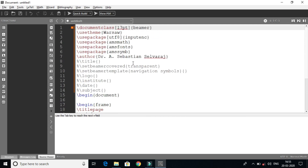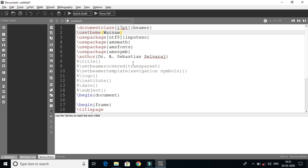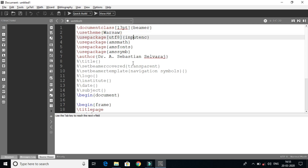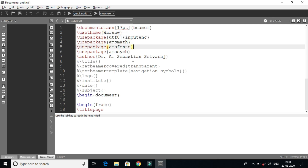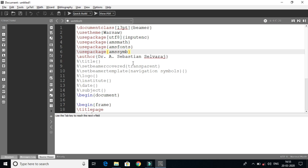Let's see if we have a document class. We have font size 17 points, Beamer, and we use the theme for a presentation file. Let's use theme files. Input encoding can be one language — AMS font and AMS symbol.